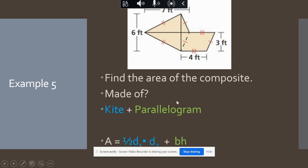The area of a kite is one-half diagonal times diagonal. The area of a parallelogram is base times height. Remember the height on a parallelogram is perpendicular to the base. This is our height because it goes from top to bottom. If only the slanted side is given, that is not your height — watch for those notations and make sure the height is perpendicular.